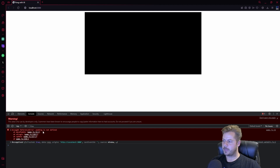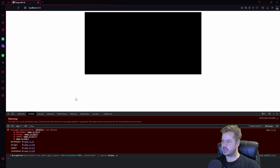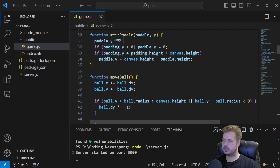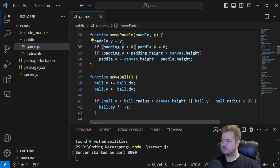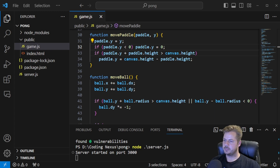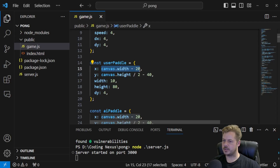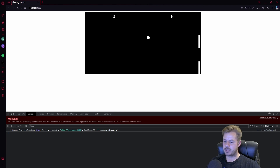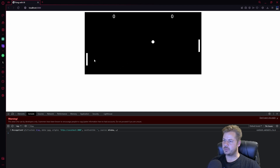We save and refresh the front end. We get an error — 'padding is not defined' at game.js line 32. That's a mistake — we fix it. We also see both paddles are on the same side. In the user paddle, we remove the canvas.width minus 20 and just set x to 10, so the user paddle is 10 pixels from the left. Refreshing the front end, we can now see the paddle on the left, which I'm controlling, and the paddle on the right, which the computer is controlling.